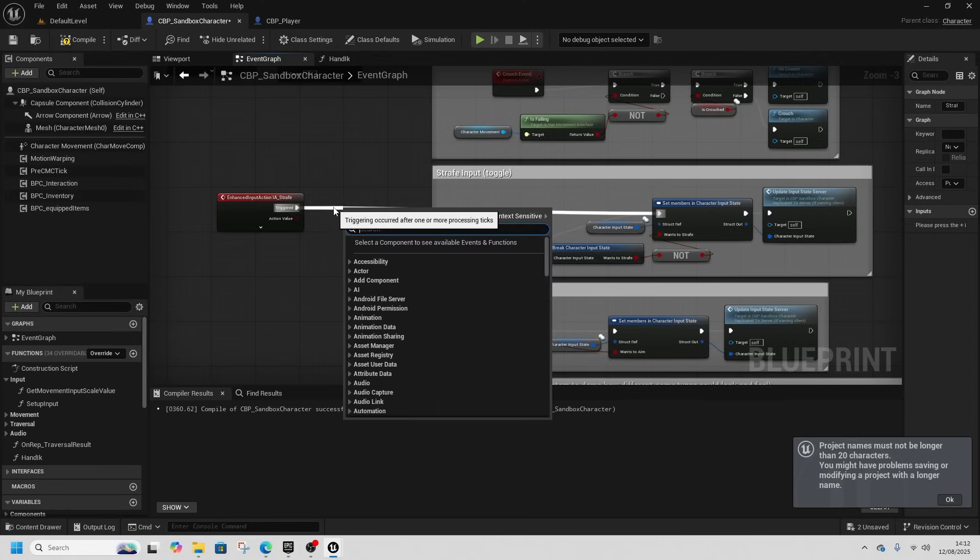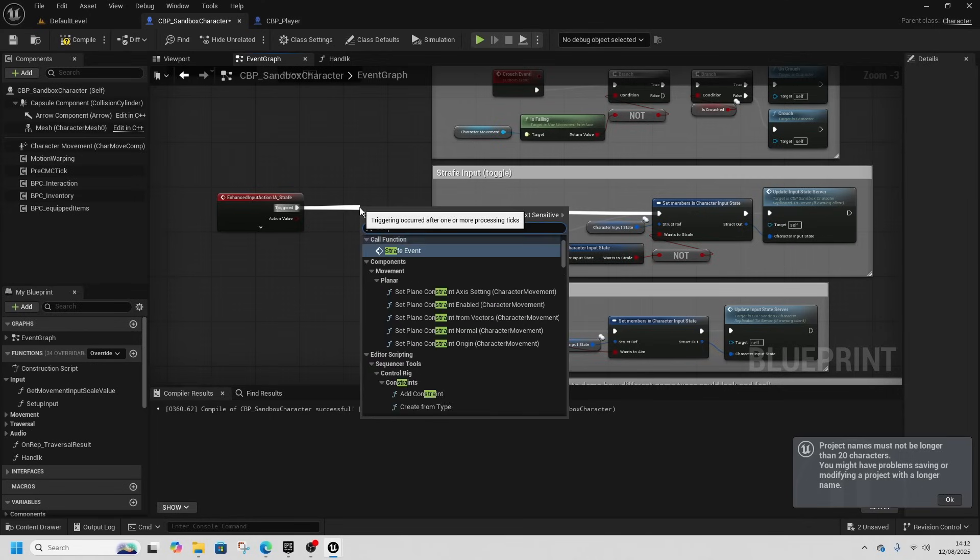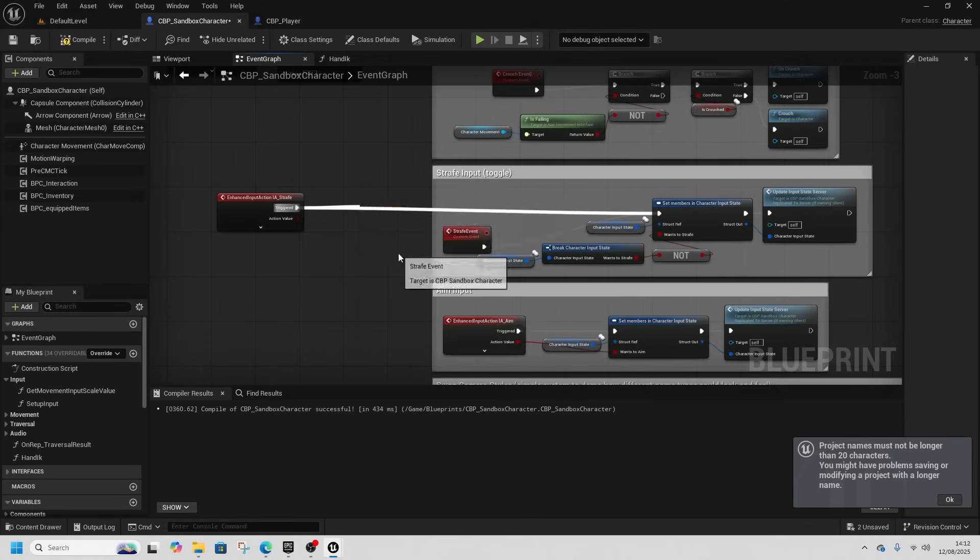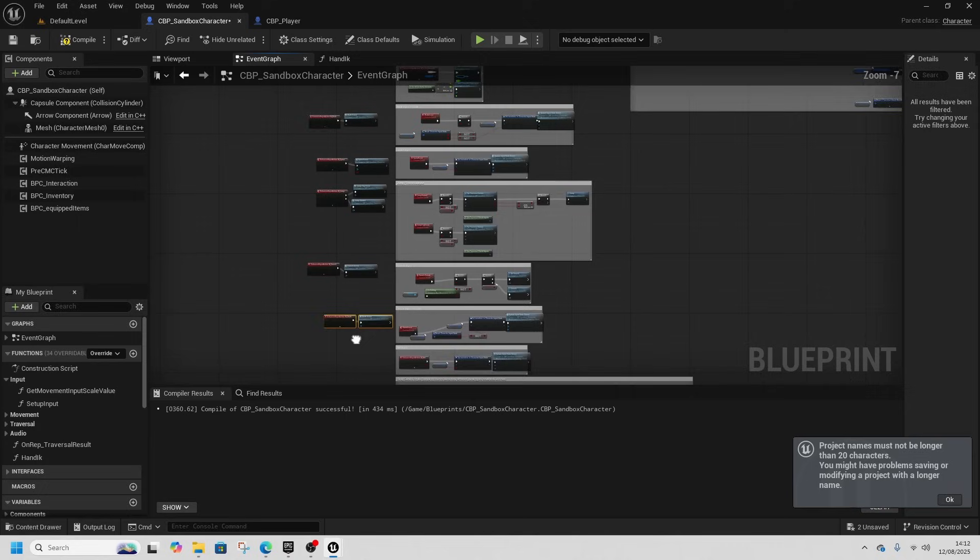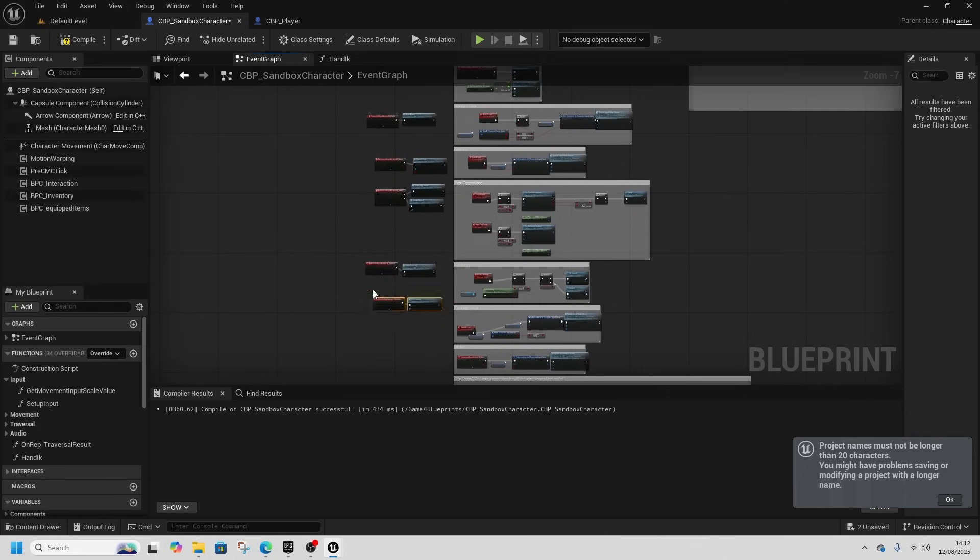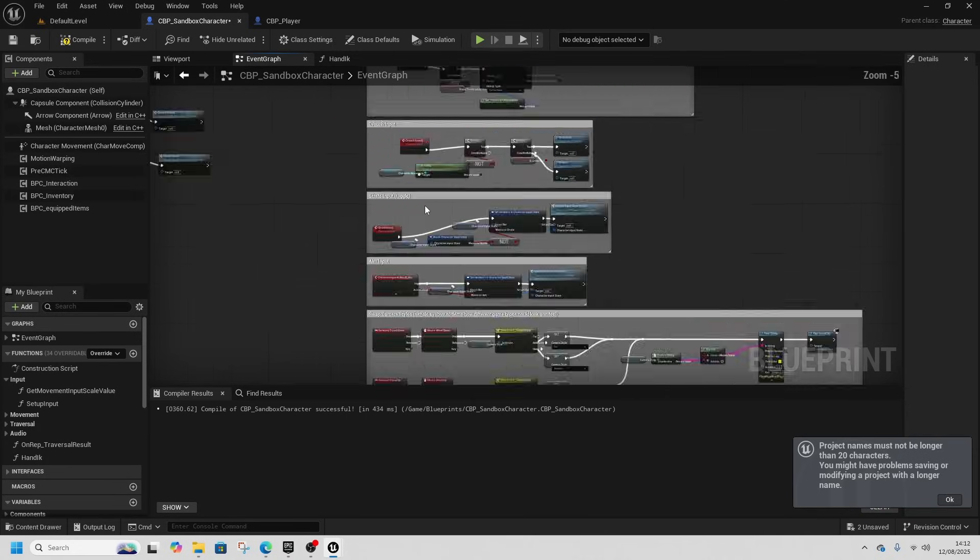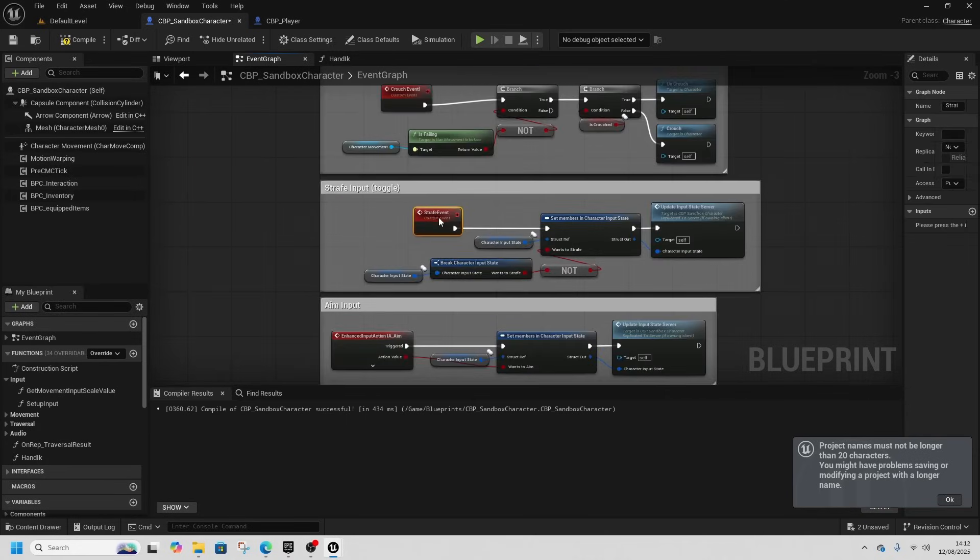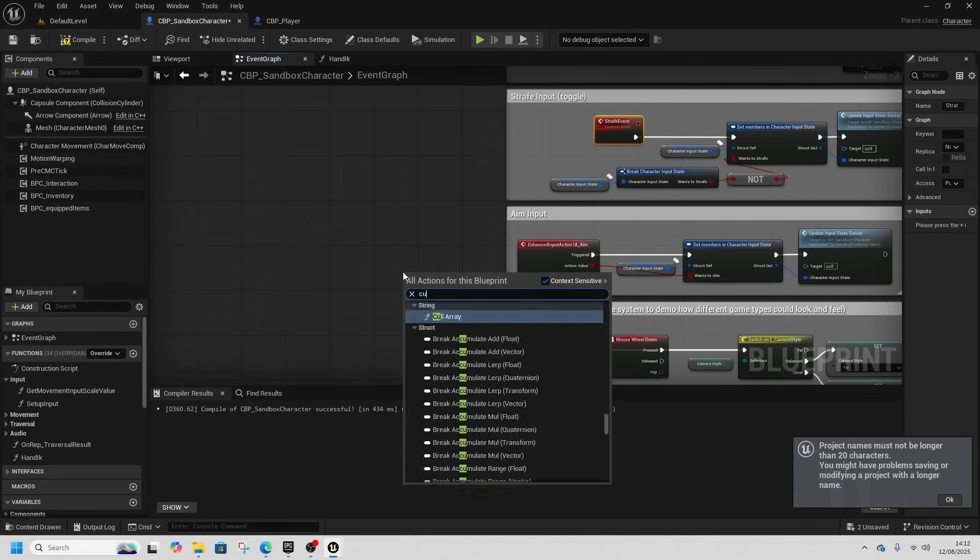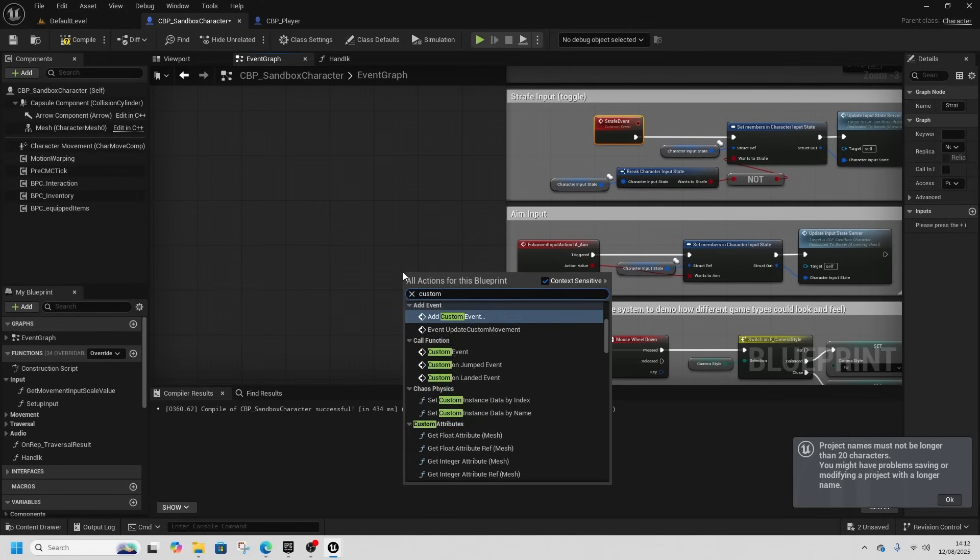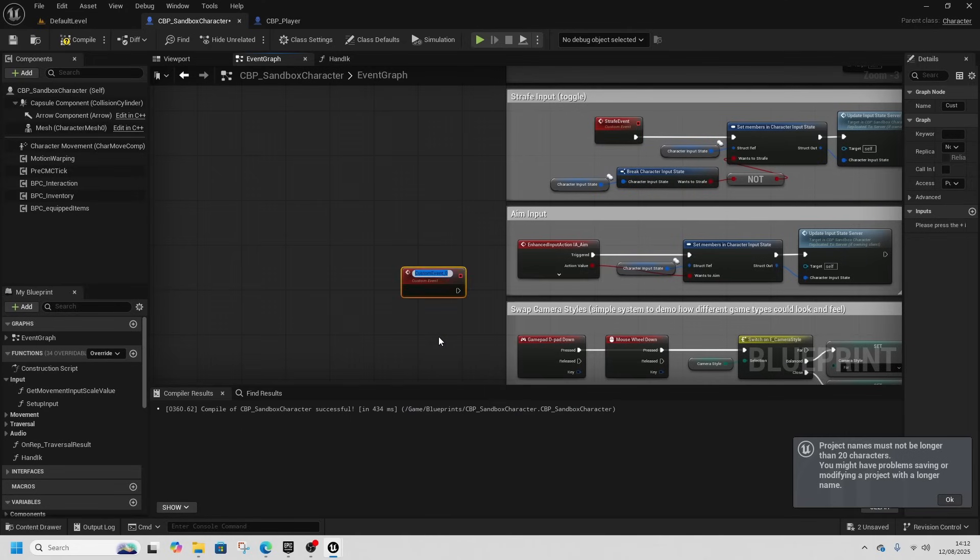But I like to have them separate so if I want to move all of this stuff to like a player controller or just directly into my player, I can do. And again custom event, aim, so aim event.